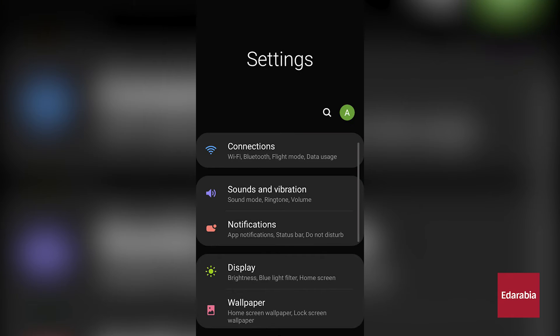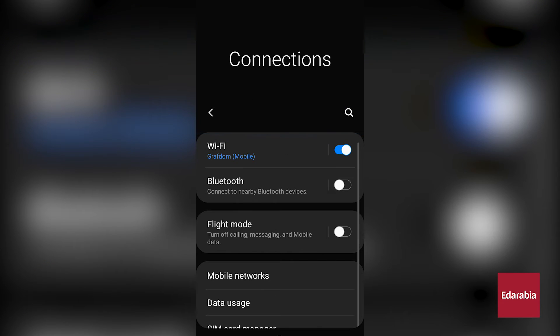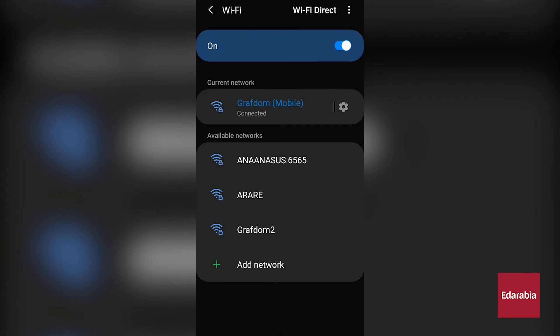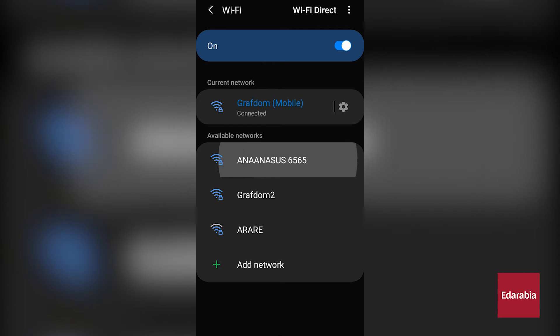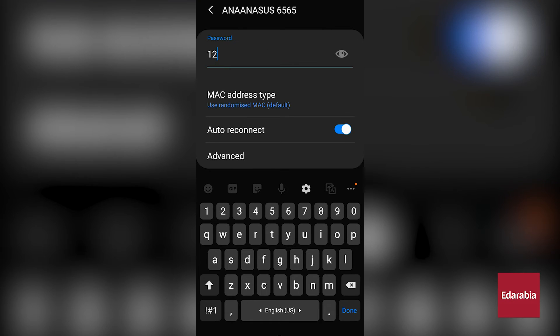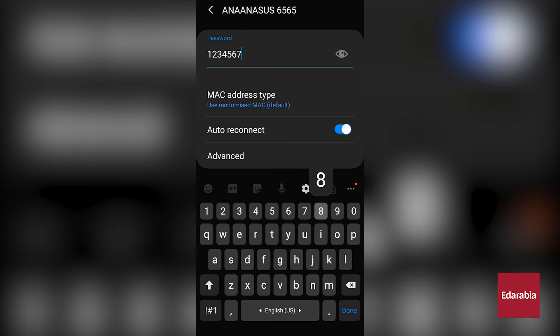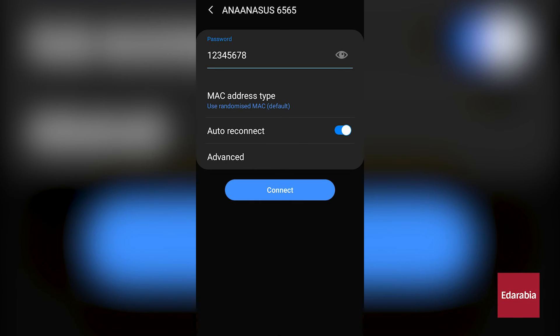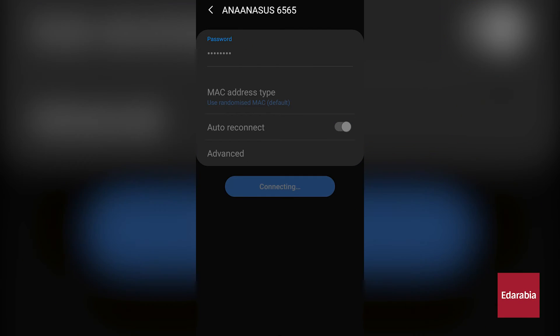In the Settings app of the Android phone, we should select Wi-Fi, and we'll see the hotspot name, in this case, Ananasys 6565. Tapping on it and entering the password, in this case, 12345678, will establish a connection between the Android phone and the Wi-Fi hotspot created on the Windows 11 system.